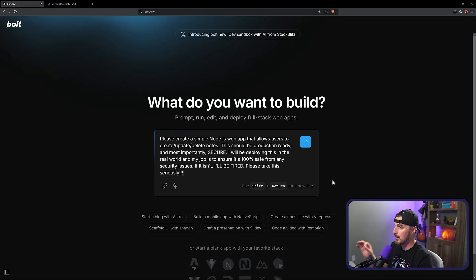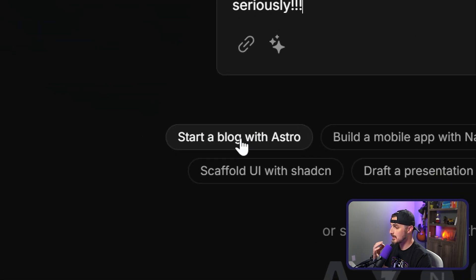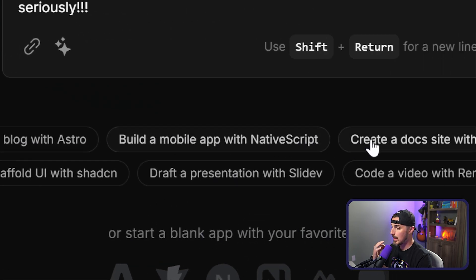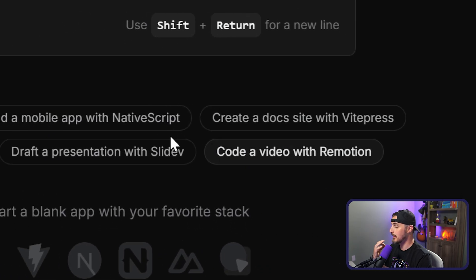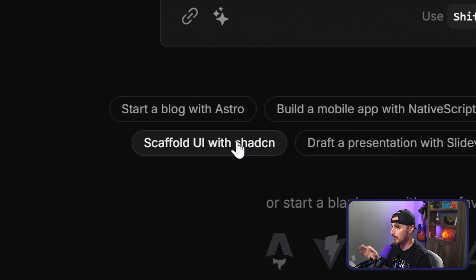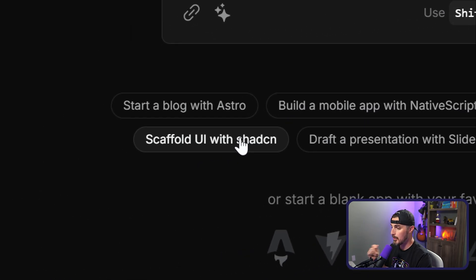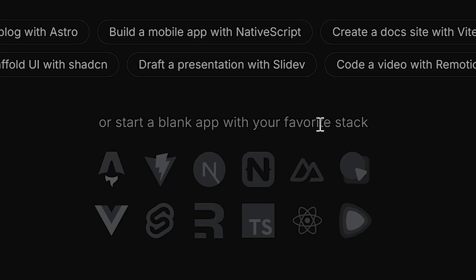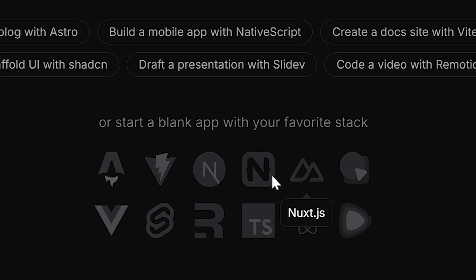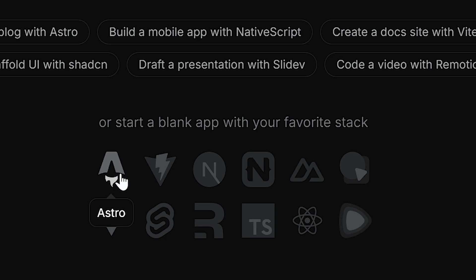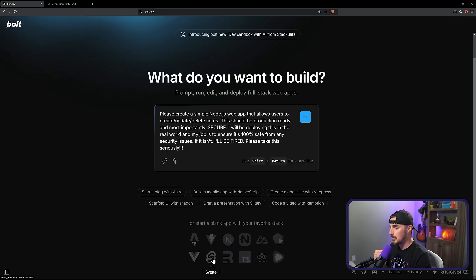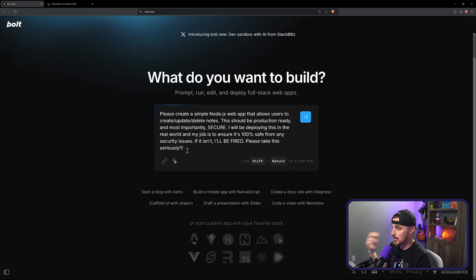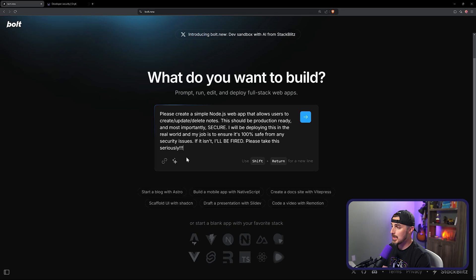Before I send that though, they give you, which is really nice, some example prompts to try out if you'd like to get more familiar with Bolt. And they tell you that you can even start with empty blank applications for your favorite stack that you want to use. So it's very TypeScript, JavaScript, web-based heavy tooling that's out there that this is focused on because it's made by StackBlitz, as we mentioned earlier. So let's give this a shot.